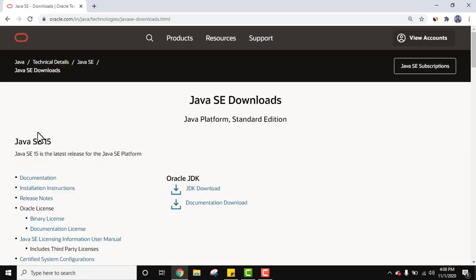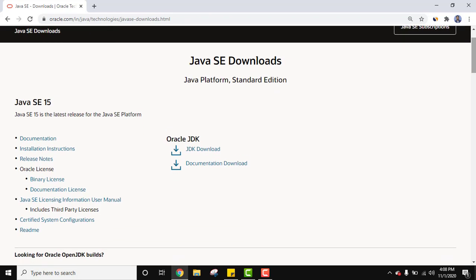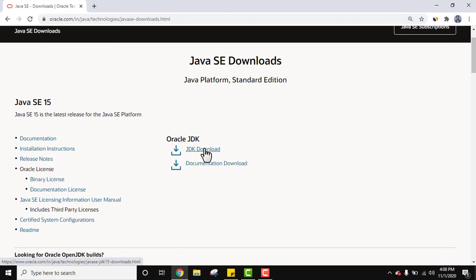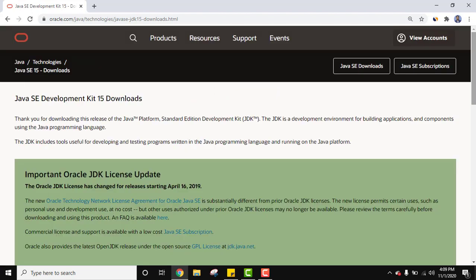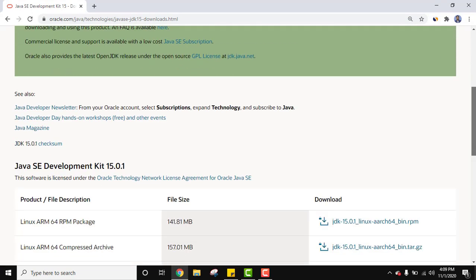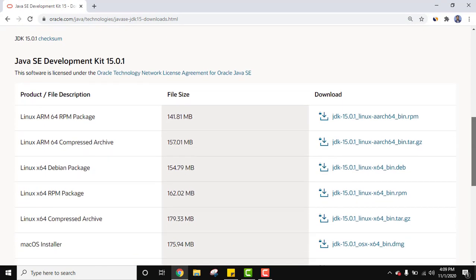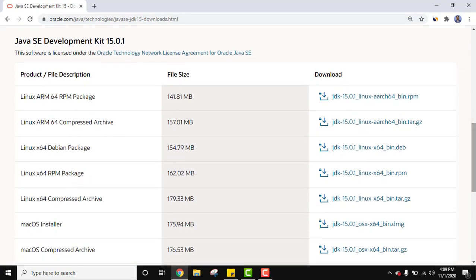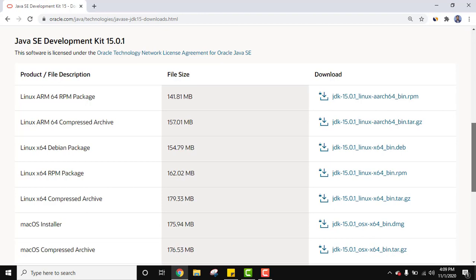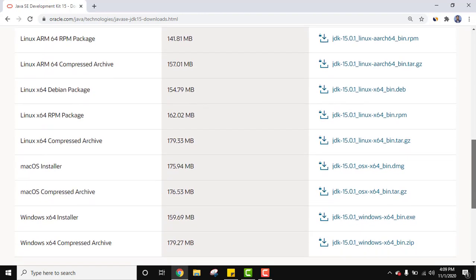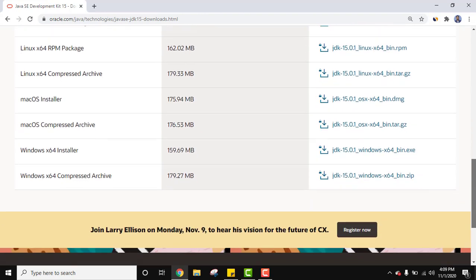On clicking you can see Java SE 15. This is the version we need to download. Click on JDK download. Now we have reached the download section. Go below, here different versions are visible. The current version is 15.0.1.